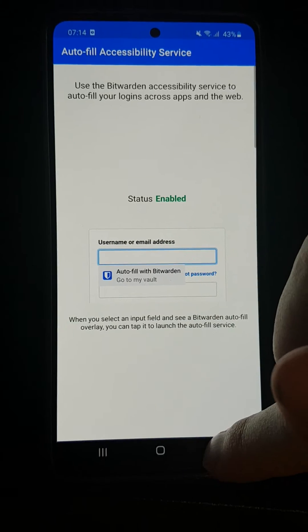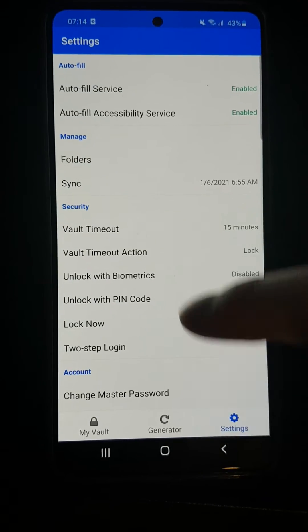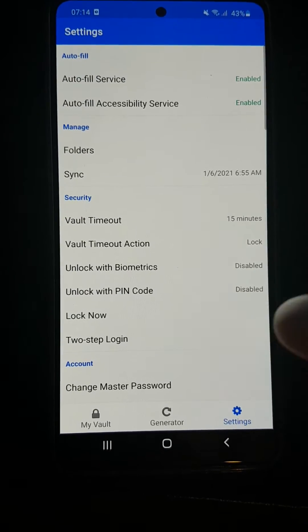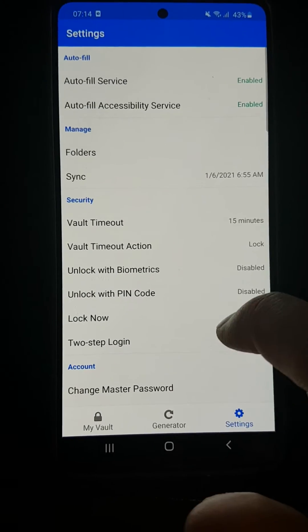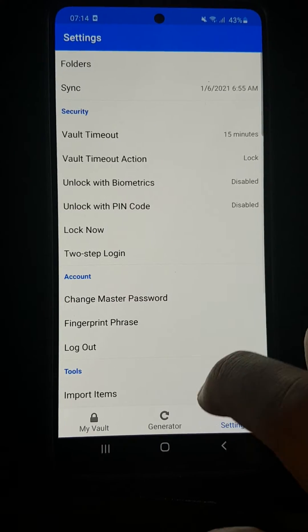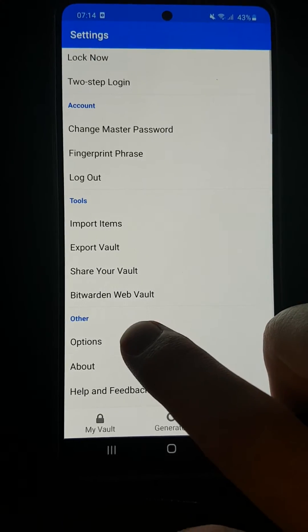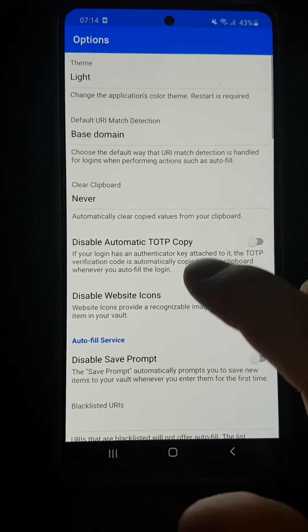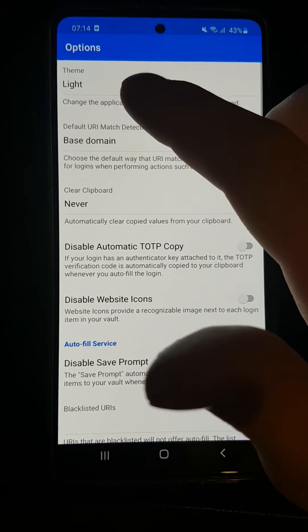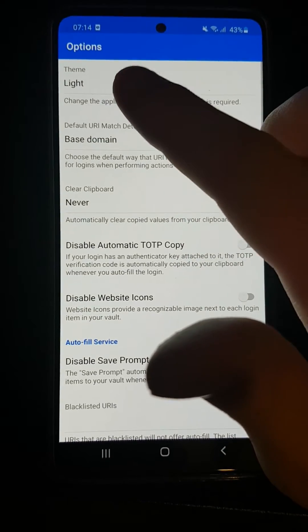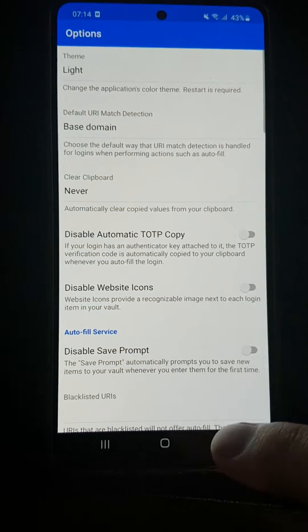Now we have autofill enabled. What you can also do is scroll down and set up dark theme if you want. Go to theme and choose dark if you prefer—I don't want it, but you can. Now let's go to my vault.